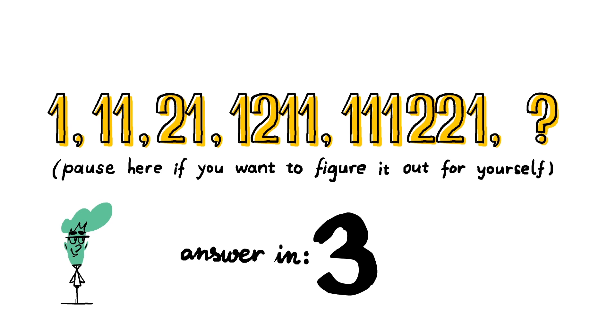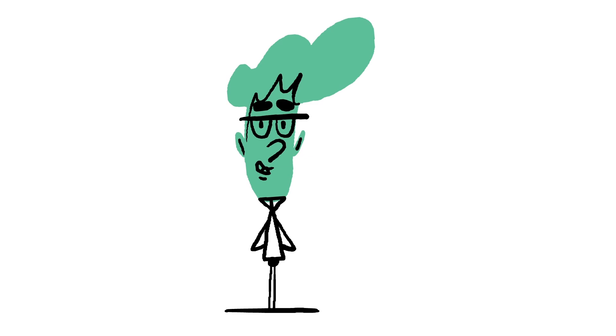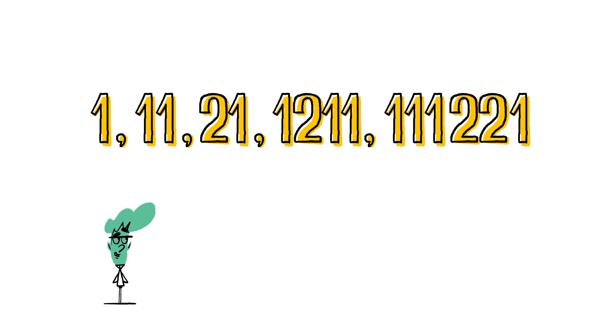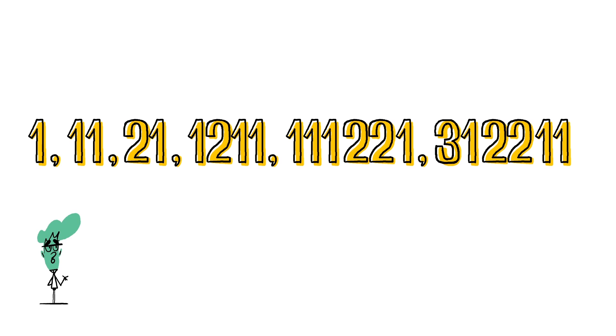There is a pattern here, but it may not be the kind of pattern you think it is. Look at the sequence again and try reading it aloud. Now look at the next number in the sequence, 3-1-2-2-1-1. Pause again if you'd like to think about it some more.